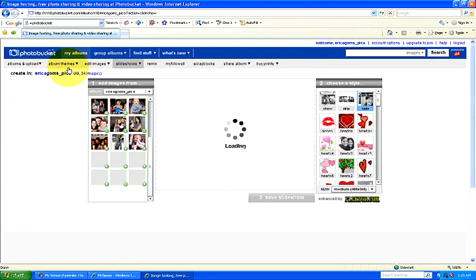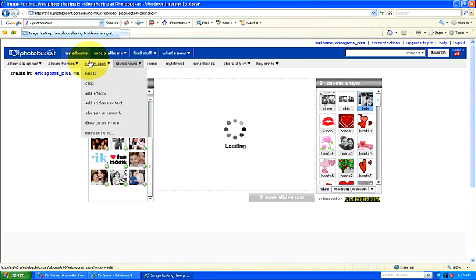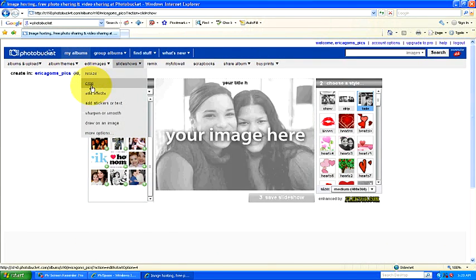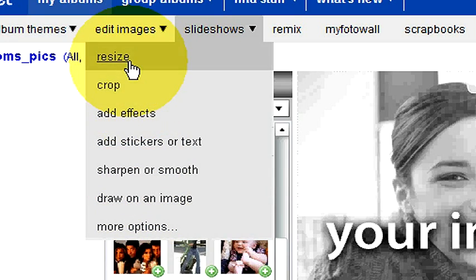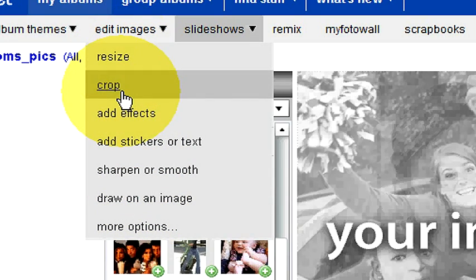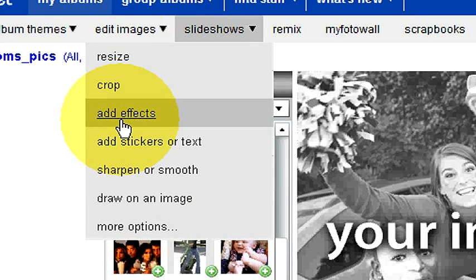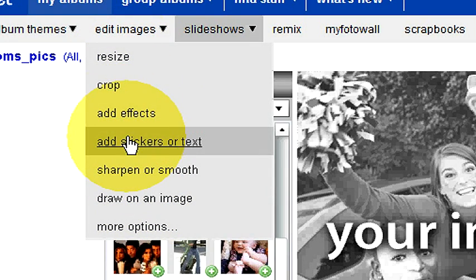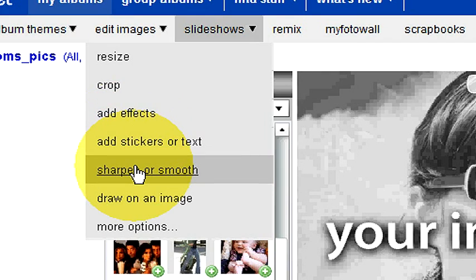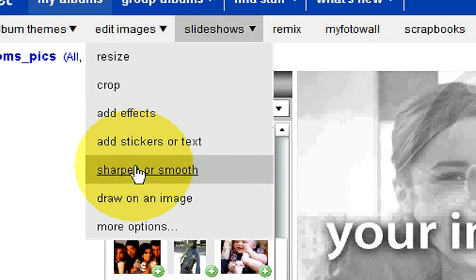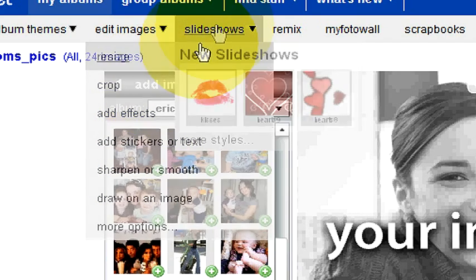They have a lot of different types of options — you can pick how to edit your images: you can resize, crop, add effects, add stickers or text on top of your image, you can make it sharper, make it look better.